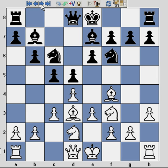In basic terms, what you have in front of you is the classic London system setup. When people talk about the London system, this is the diagram that often appears in the books as one of the most common set-ups.